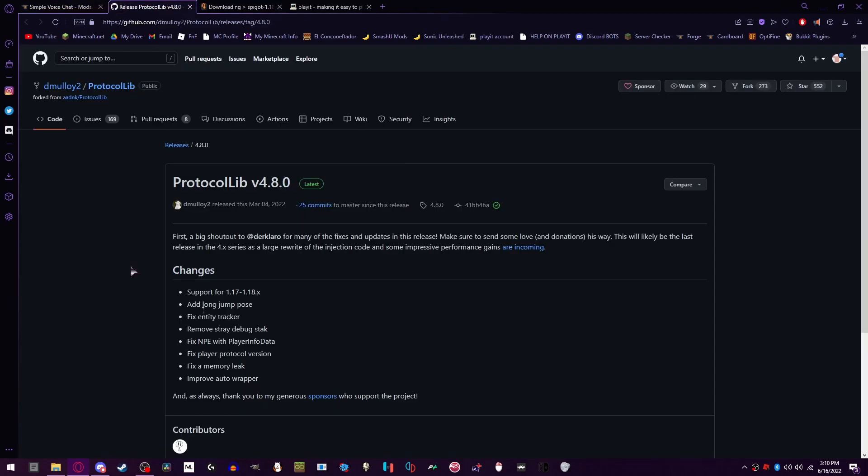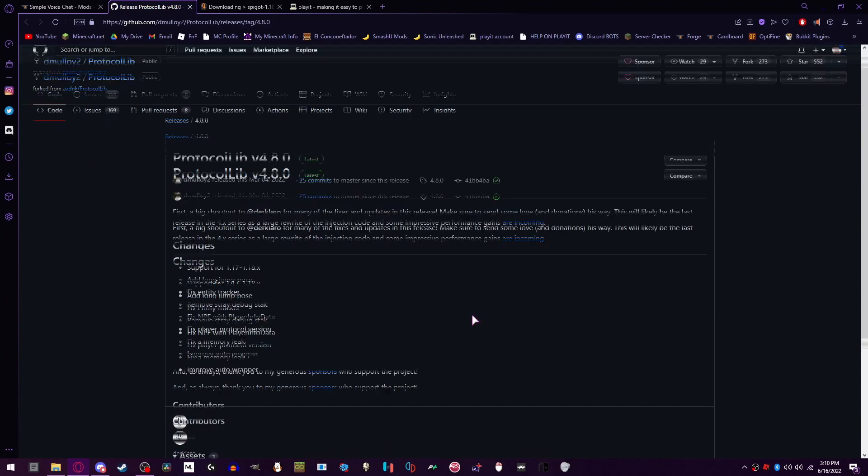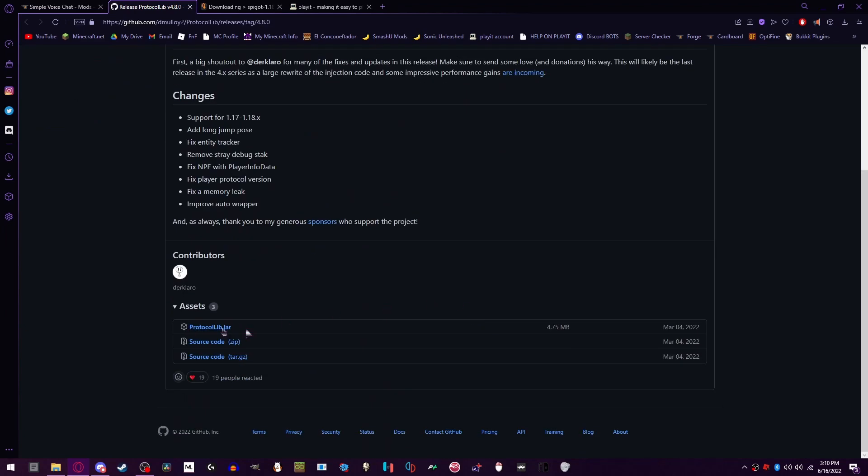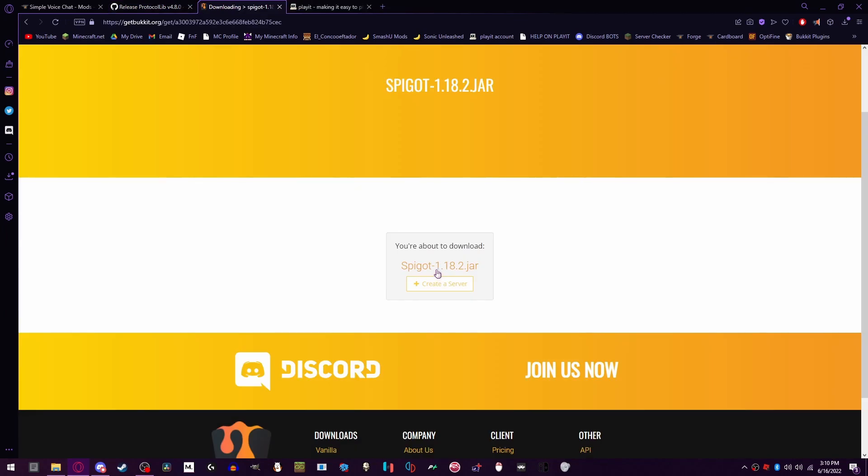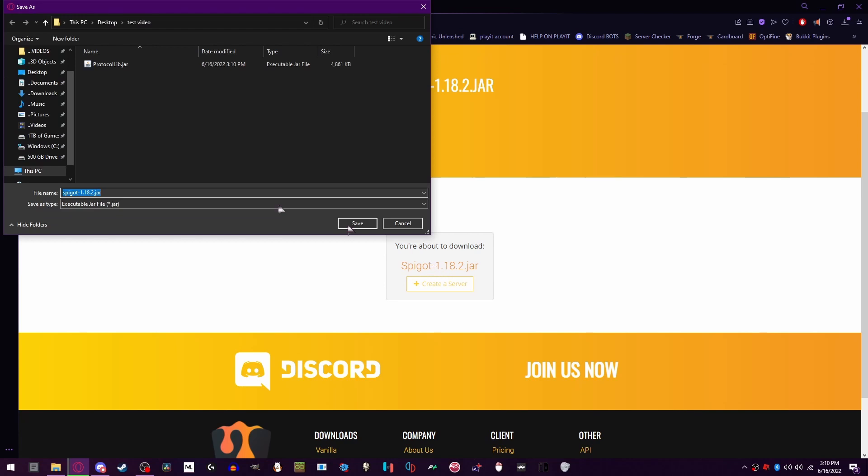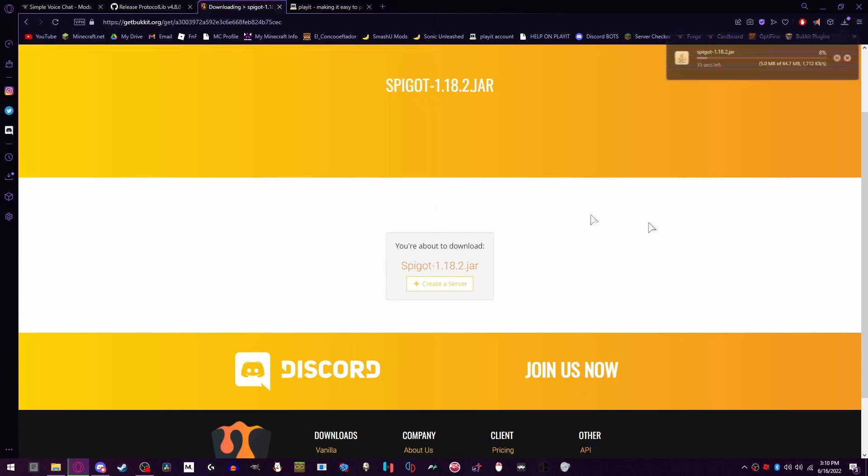And then you're going to want to go to the second link in the description and download Protocol LBHR file. We need to download the server jar file. We can put this in the same folder.